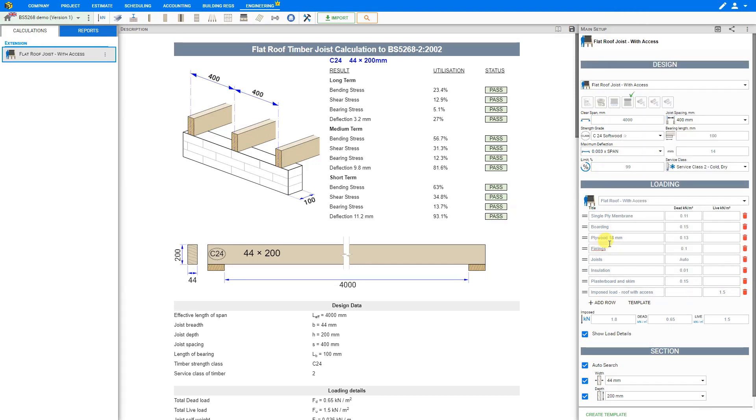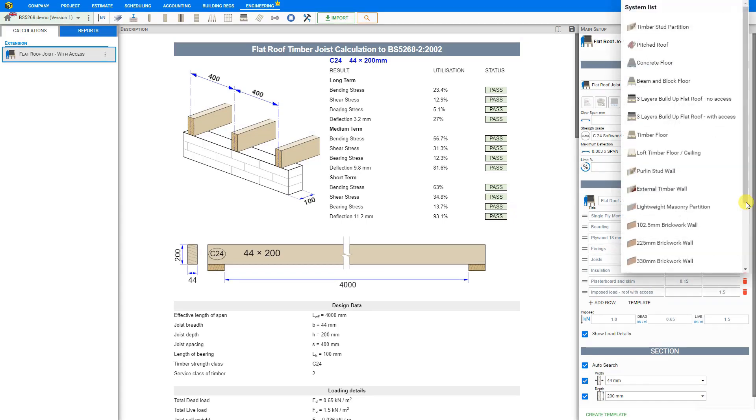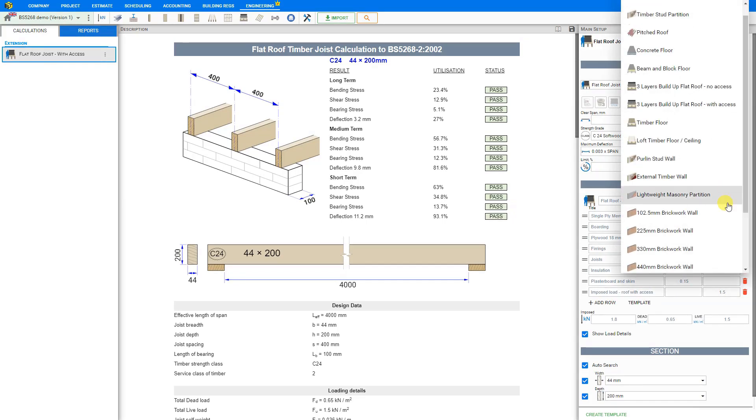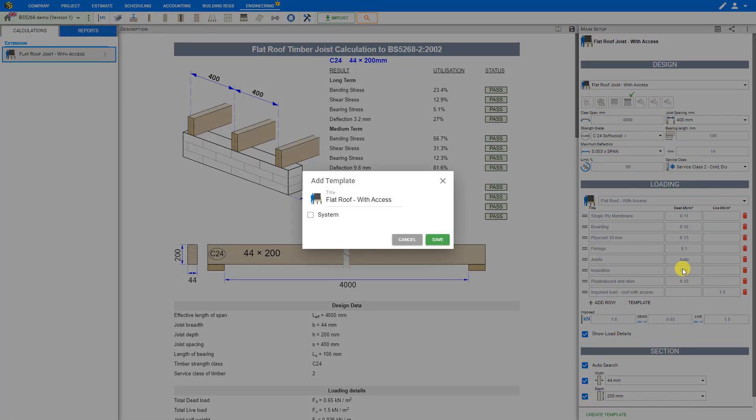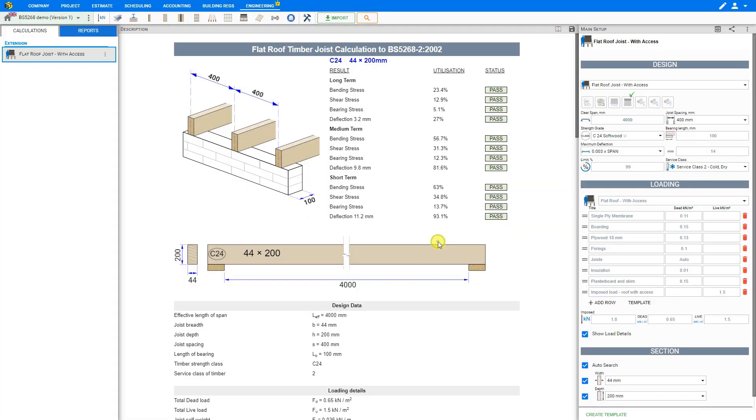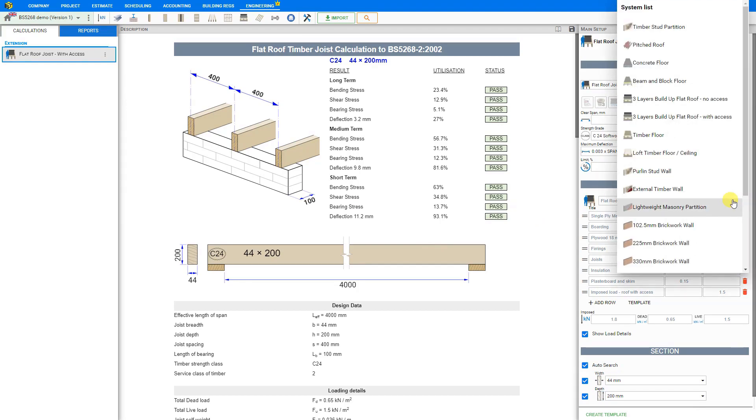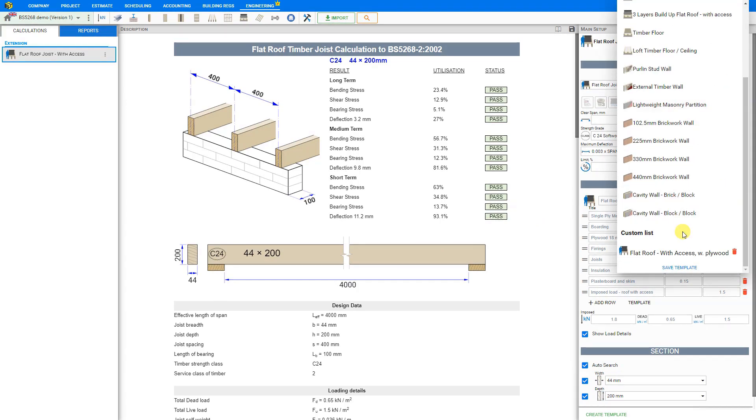If we expect to use these same inputs again in the future, we may want to save this as a new template. We can do that by clicking the template drop-down menu and scrolling to the very bottom to our custom list. And then we can save this as a template. Let's give our custom template a custom name for easy identification. We'll just say with plywood and save. And now when we return to our templates drop-down menu and scroll to the bottom to our custom list, we have our new custom template flat roof with access with plywood.